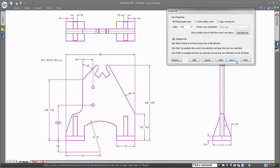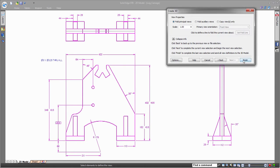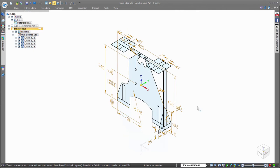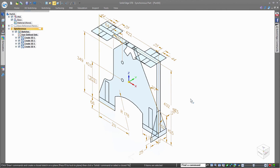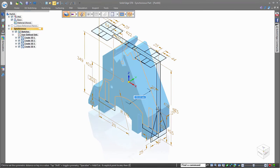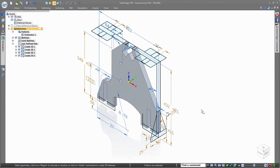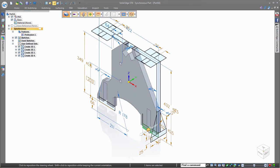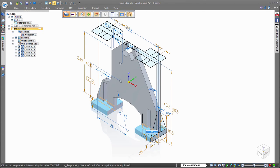Now that you have the sketches in 3D, you can use the power of Synchronous technology to simply select the regions formed by the intersecting sketch elements and begin to drag into a 3D model. Notice how you can snap to key points from other views to precisely define the size of each feature.